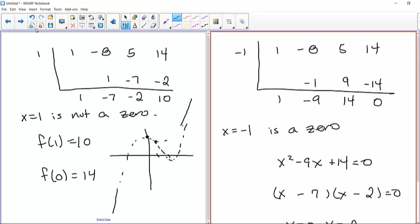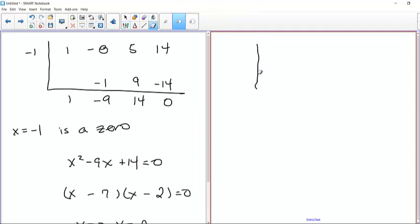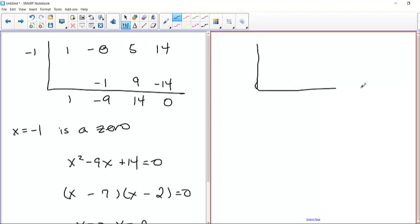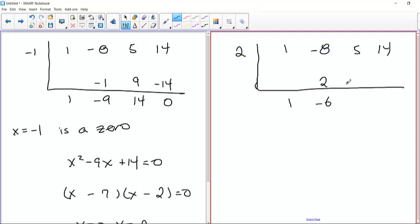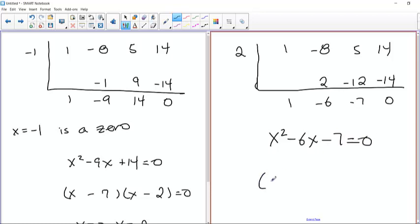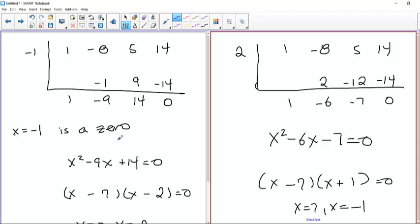If we had chosen 2 instead, that also would have been a zero. With synthetic division at x=2: bring down 1, 2 times 1 is 2, negative 8 plus 2 is negative 6, 2 times negative 6 is negative 12, 5 plus negative 12 is negative 7, 2 times negative 7 is negative 14, and you get zero. The resulting quadratic factors to give x equals 7 and x equals negative 1 — exactly the same result. Either choice would have worked.